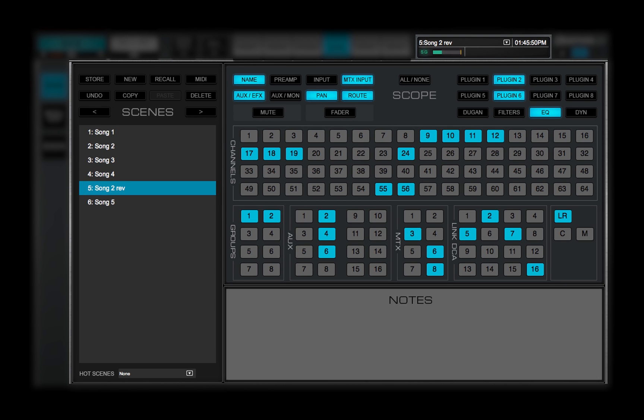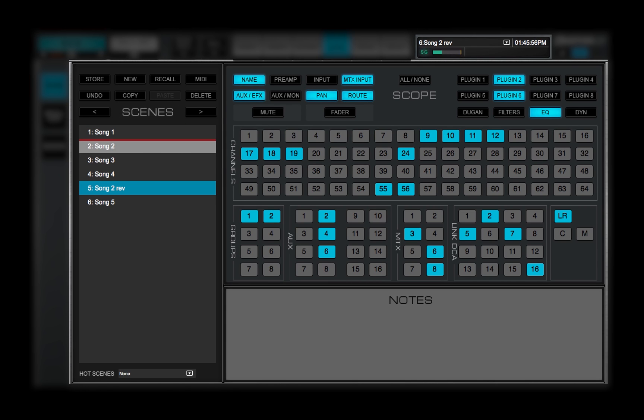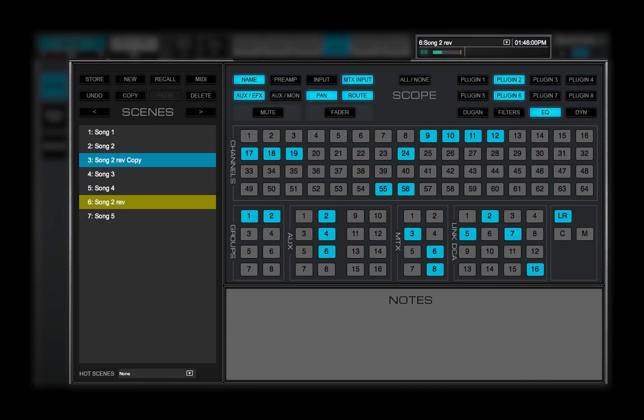Drag a scene to change its position in the list. You can also copy a scene with the Copy button. Drag the divider to where you want to paste the copy. Double-click on a scene to change its name.